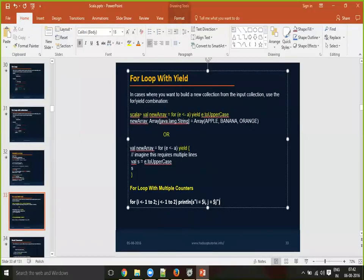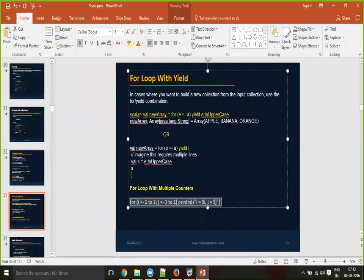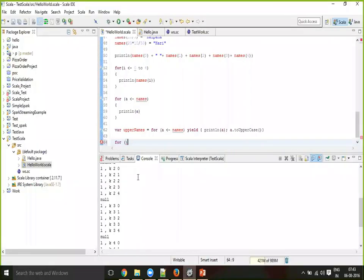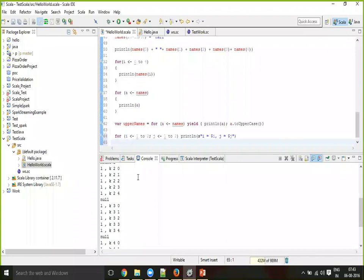You can write, you can specify them. So whatever the expression that you specify first, that is taken as the outer for loop. And anything after that is taken as the nested for loop. Okay. You can even do up to multiple levels.